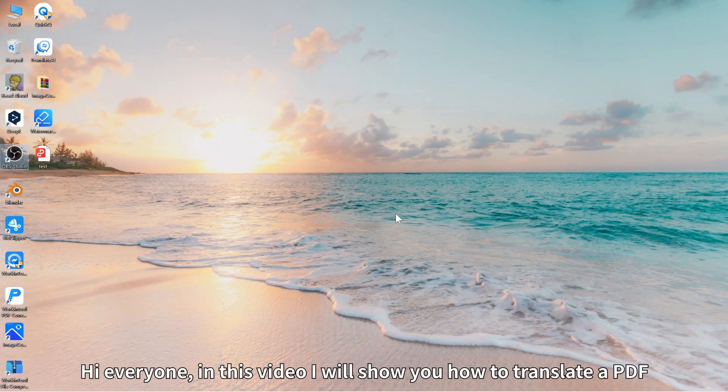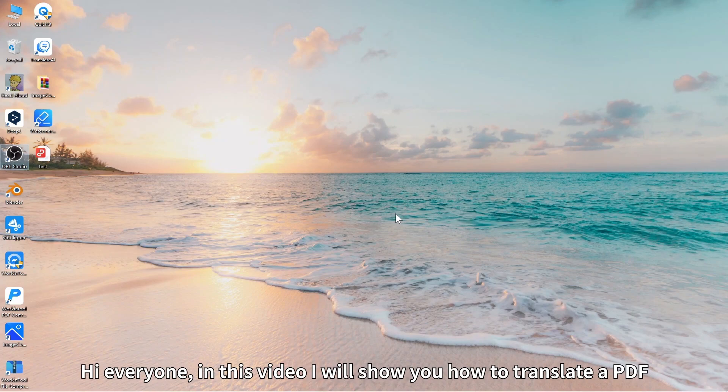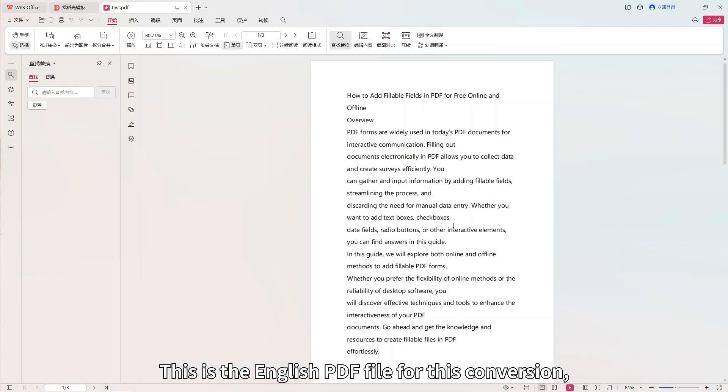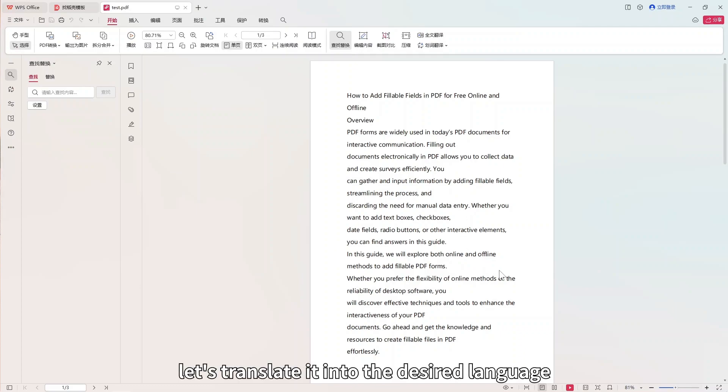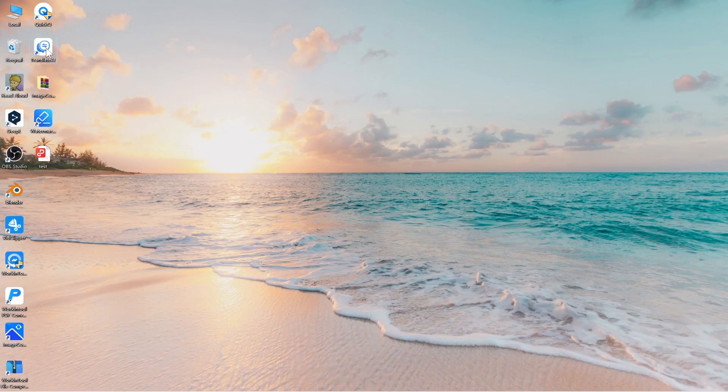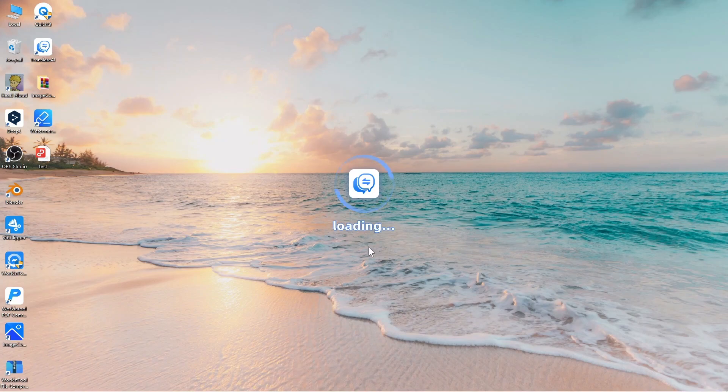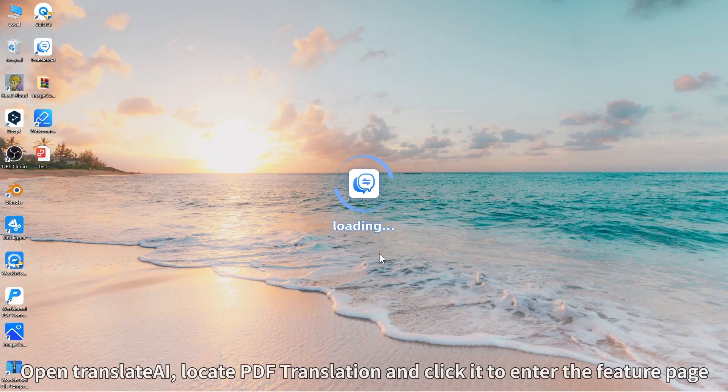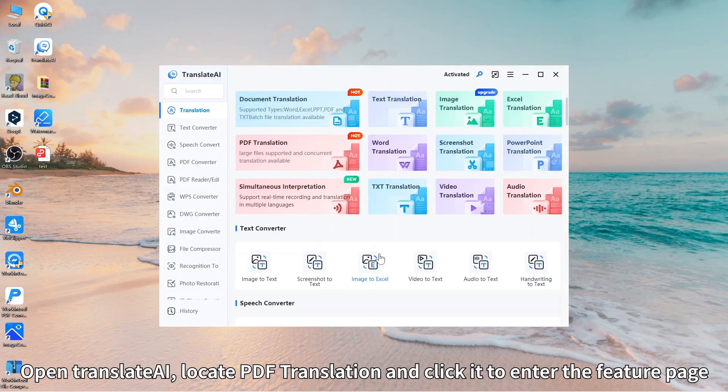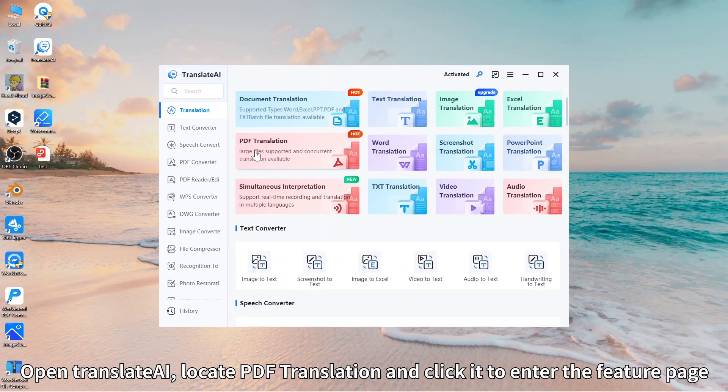Hi everyone, in this video I will show you how to translate a PDF. This is the English PDF file for this conversion. Let's translate it into the desired language. Open Translate AI, locate PDF translation and click it to enter the feature page.